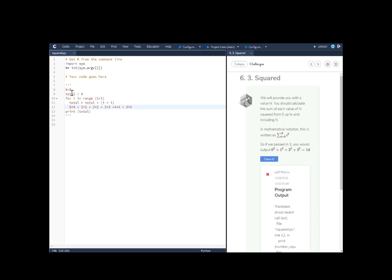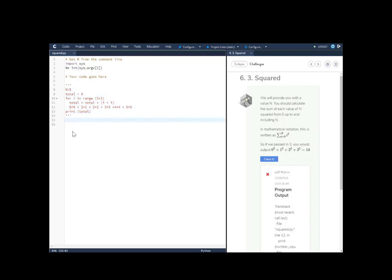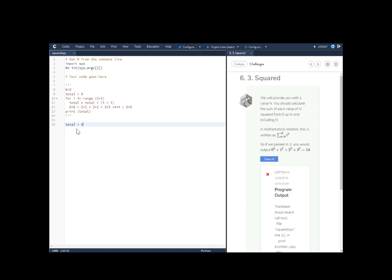So we're going to go ahead and write this code. I just wanted to put this in a different format so that you can see it, think about it, and get the conceptualization of what this thing looks like. So what we'll do here is we'll say total equals 0. And then that's our start point. And then we're going to create the for loop.